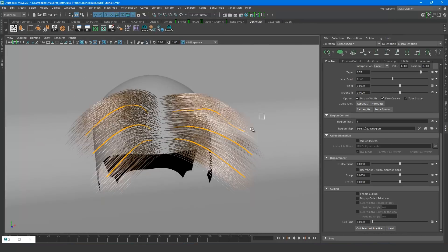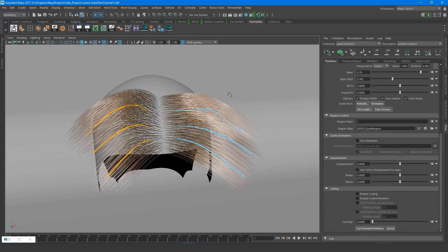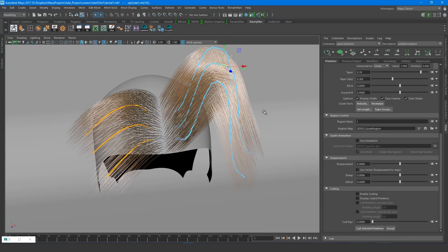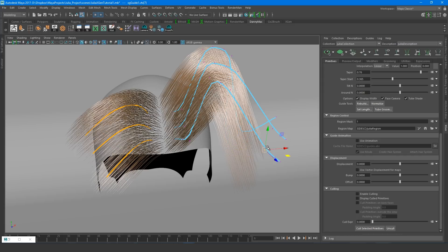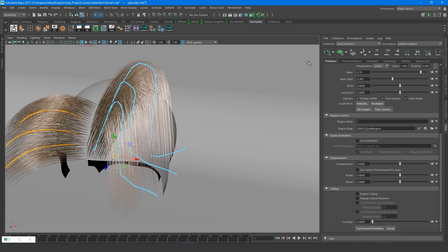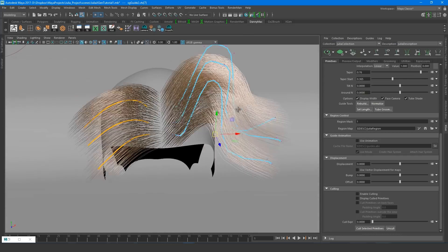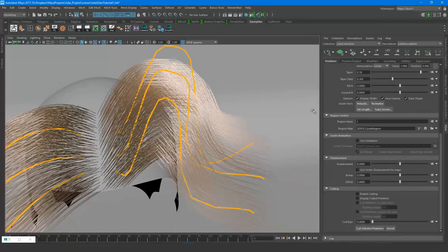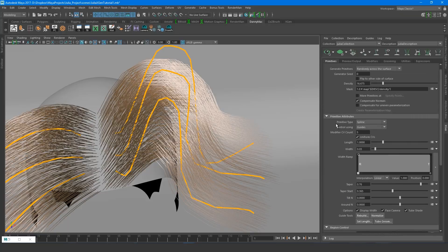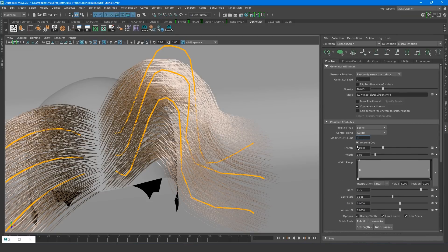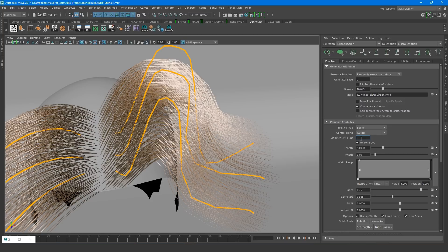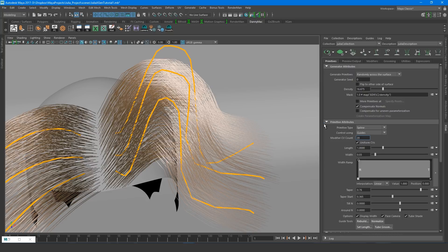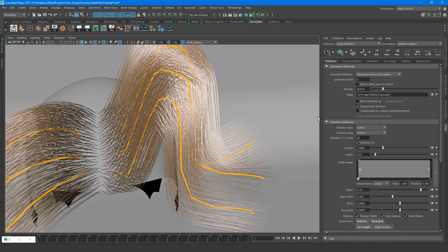Now, one thing that you might notice is that the hair isn't very smooth. If I push the guides a bit more extreme, it will become more apparent. This is because our modifier CV count is set to 5, and you can think of this number as basically being the number of divisions along the hairs. So let's bump this up to 20 and see the effect. Now we have much smoother hair.